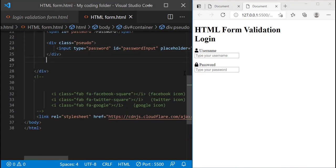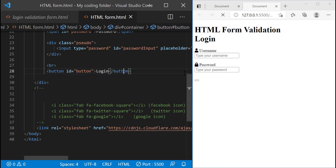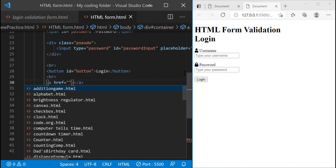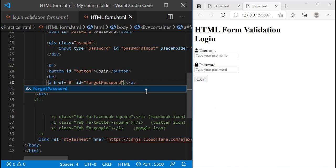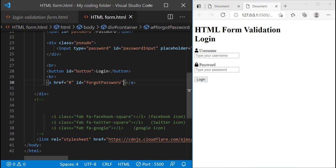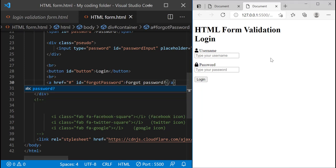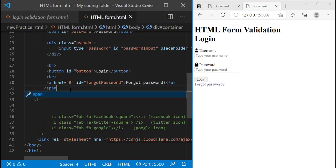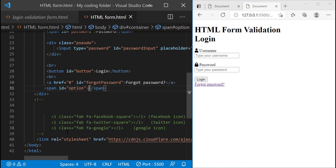Underneath this div I'm going to create one more br tag and then a button — give it an ID of button and call it 'Login'. Then I'll create an a tag with the href of hashtag and give it an ID of forgot-password, because on most registration forms there's a blue link that says 'Forgot Password' so you can click on it to renew your password. If I type 'Forgot Password?' with the question mark you'll notice it appears as a link because we're using an a tag.